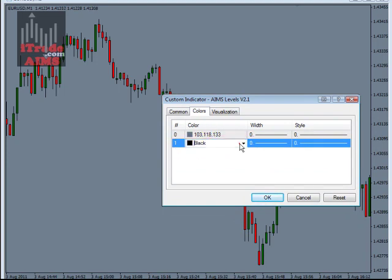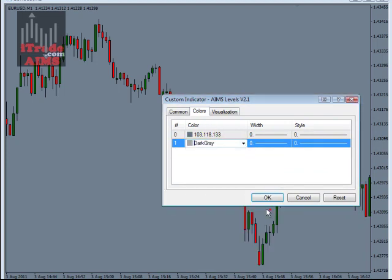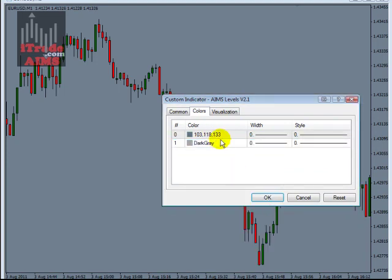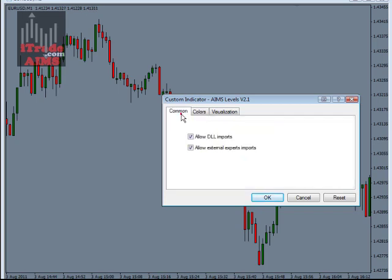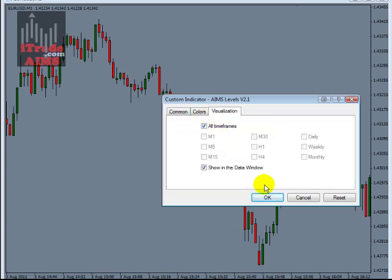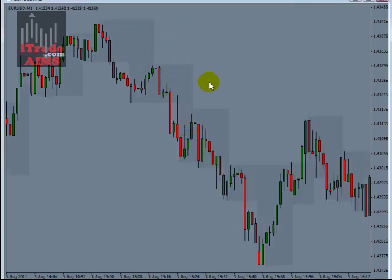I'm going to change the color to gray — that's the color that shows on my screen. The Comment tab and Visualization settings remain the same. Click OK and we now have AIMS Levels on the chart.